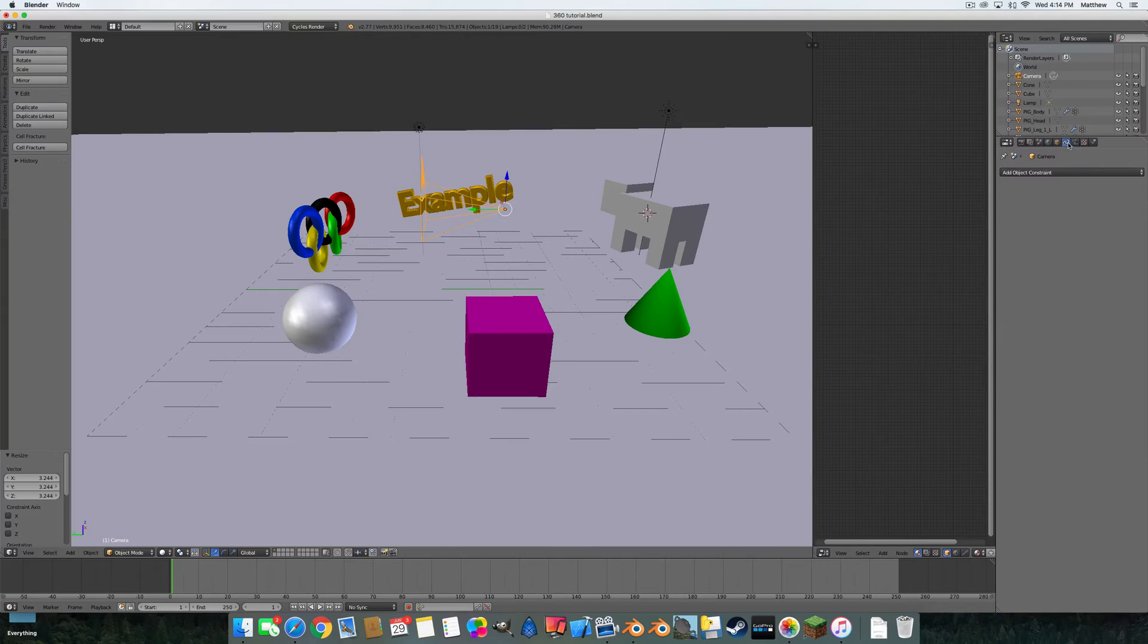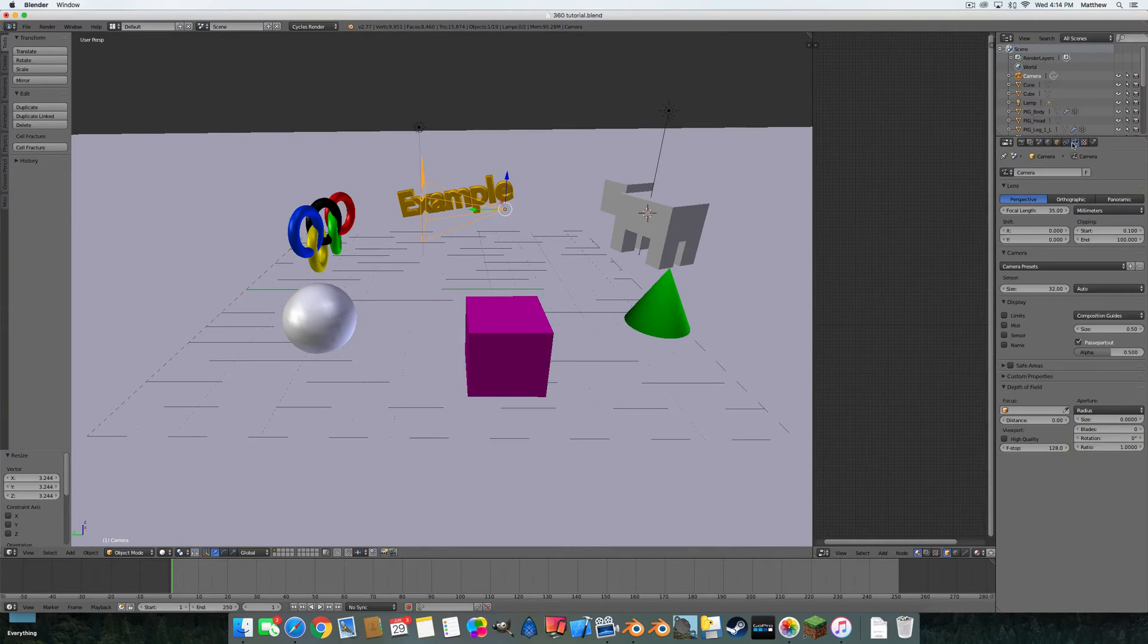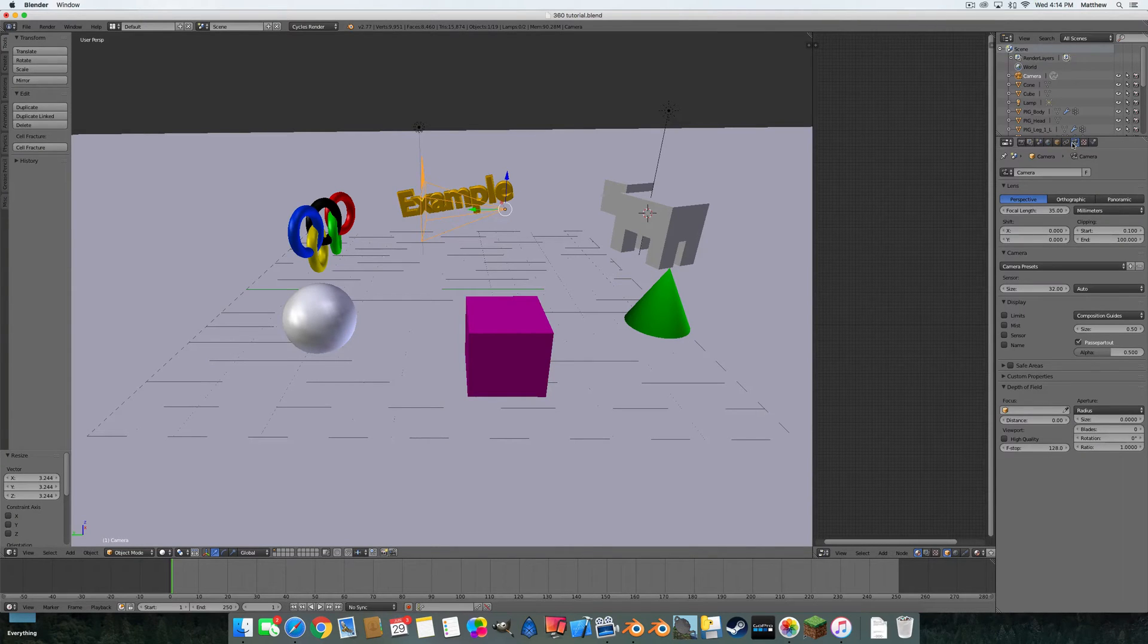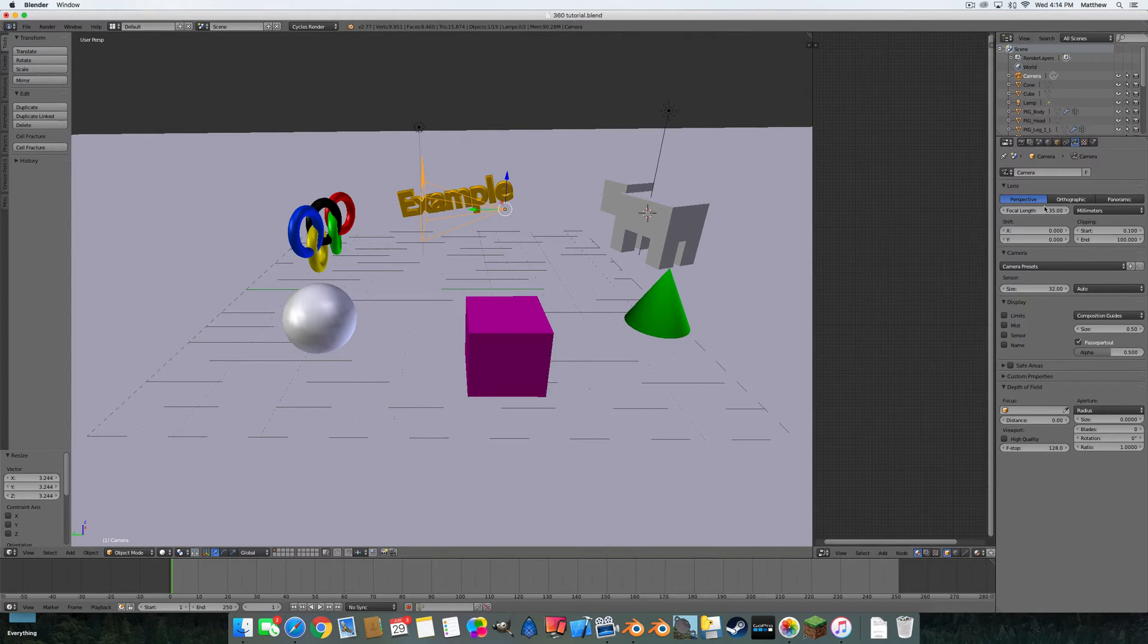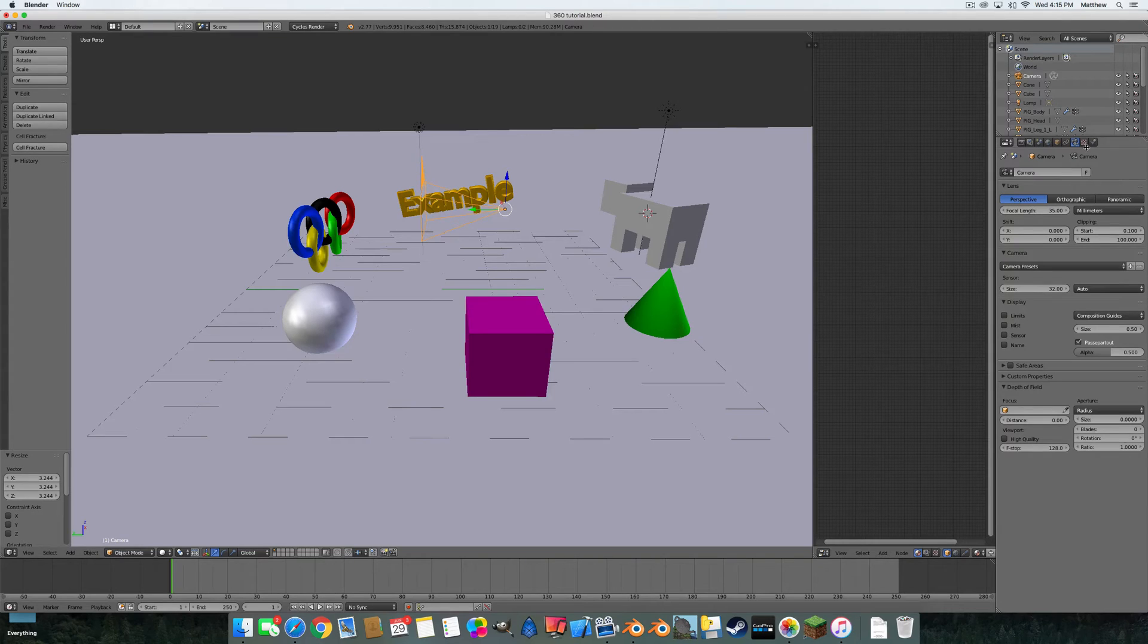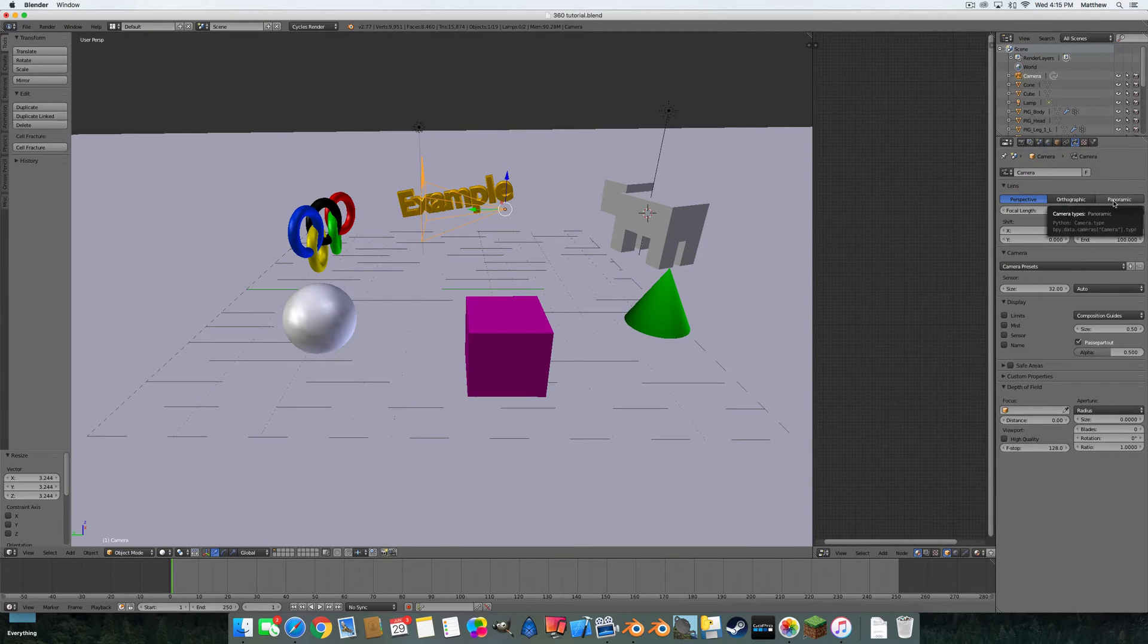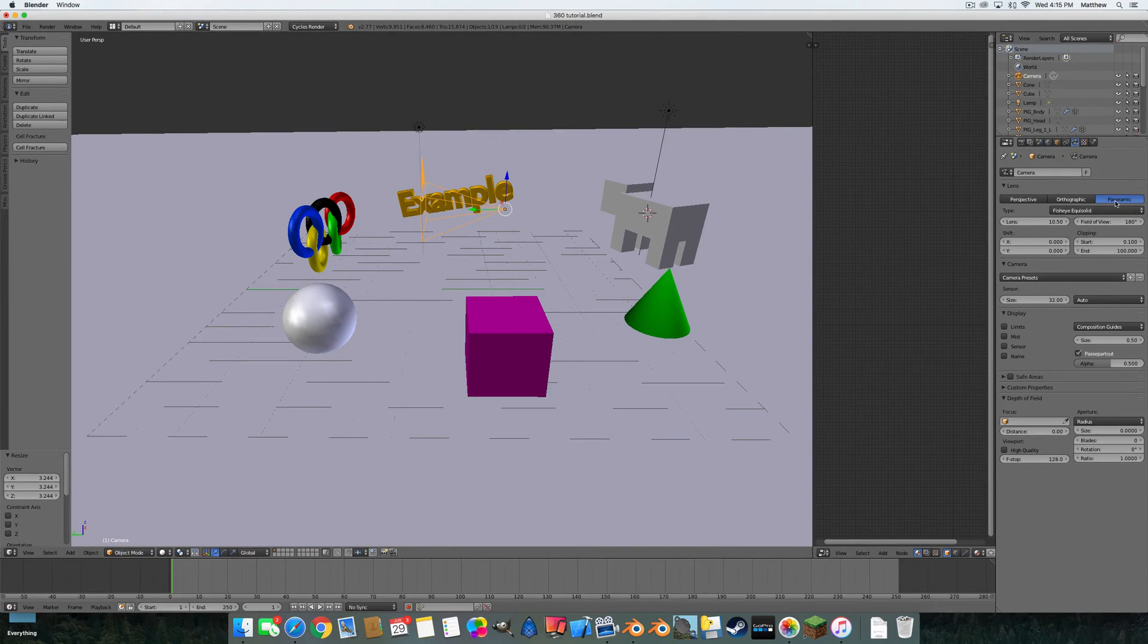If you don't see it, well my mouse got real big. Anyway, you're going to select Panoramic.